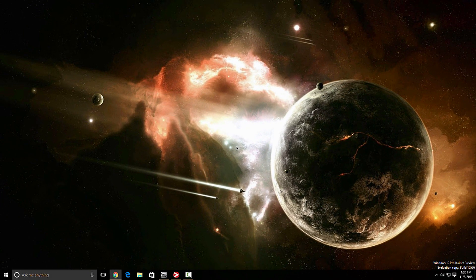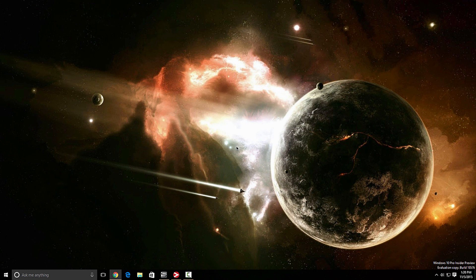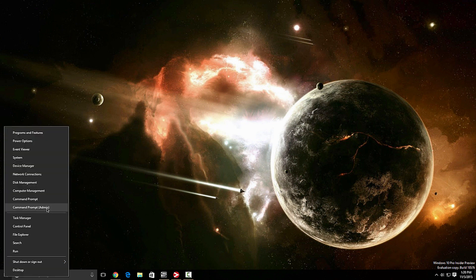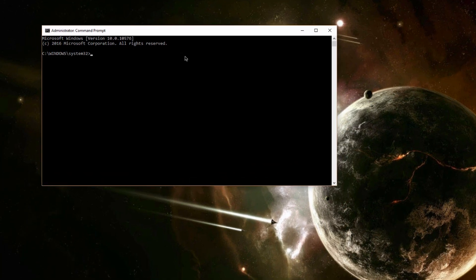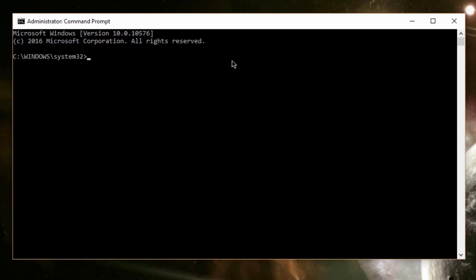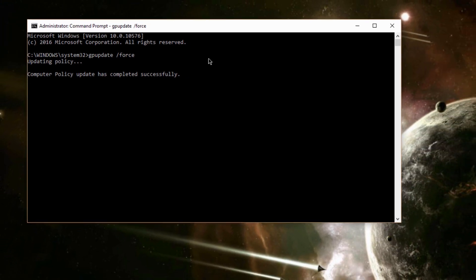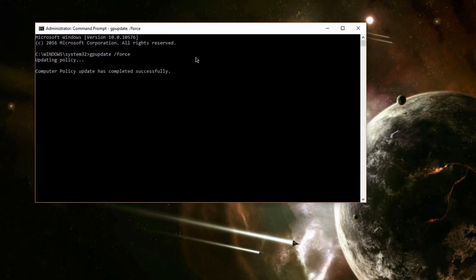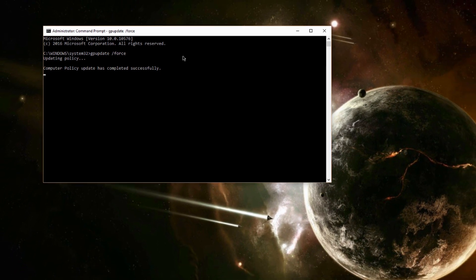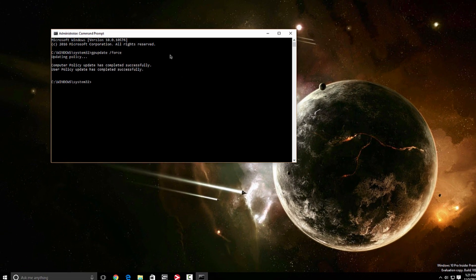The next thing you want to apply those settings. One way would be to restart your computer or open command prompt with administrative privileges. So you want to type in GP update slash force. Enter. And as you can see, updating policy. And that's it. So you didn't have to restart your computer. But if you wanted to, you can, it's no problem.